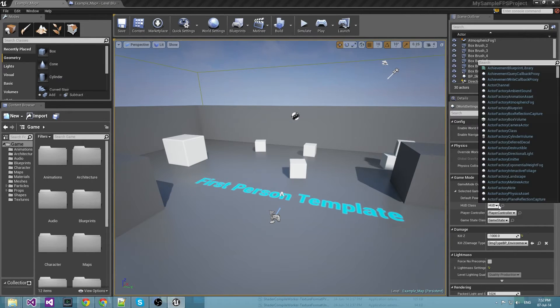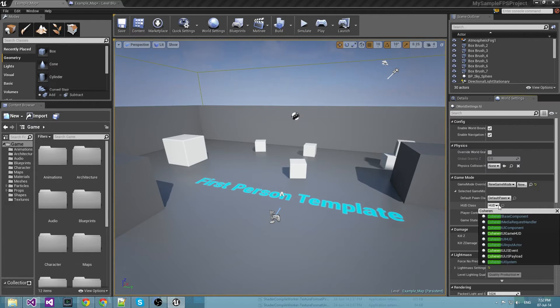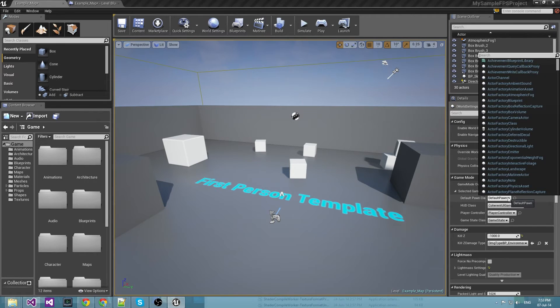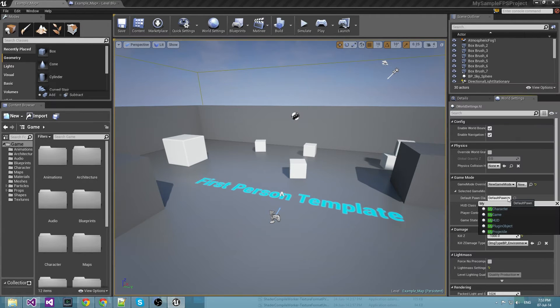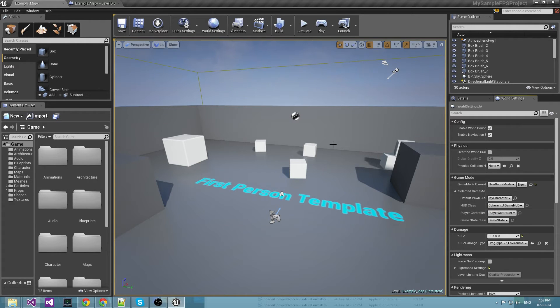And we need Coherent UI game HUD, and here it is. We will also need my character which is the default character for the FPS game.